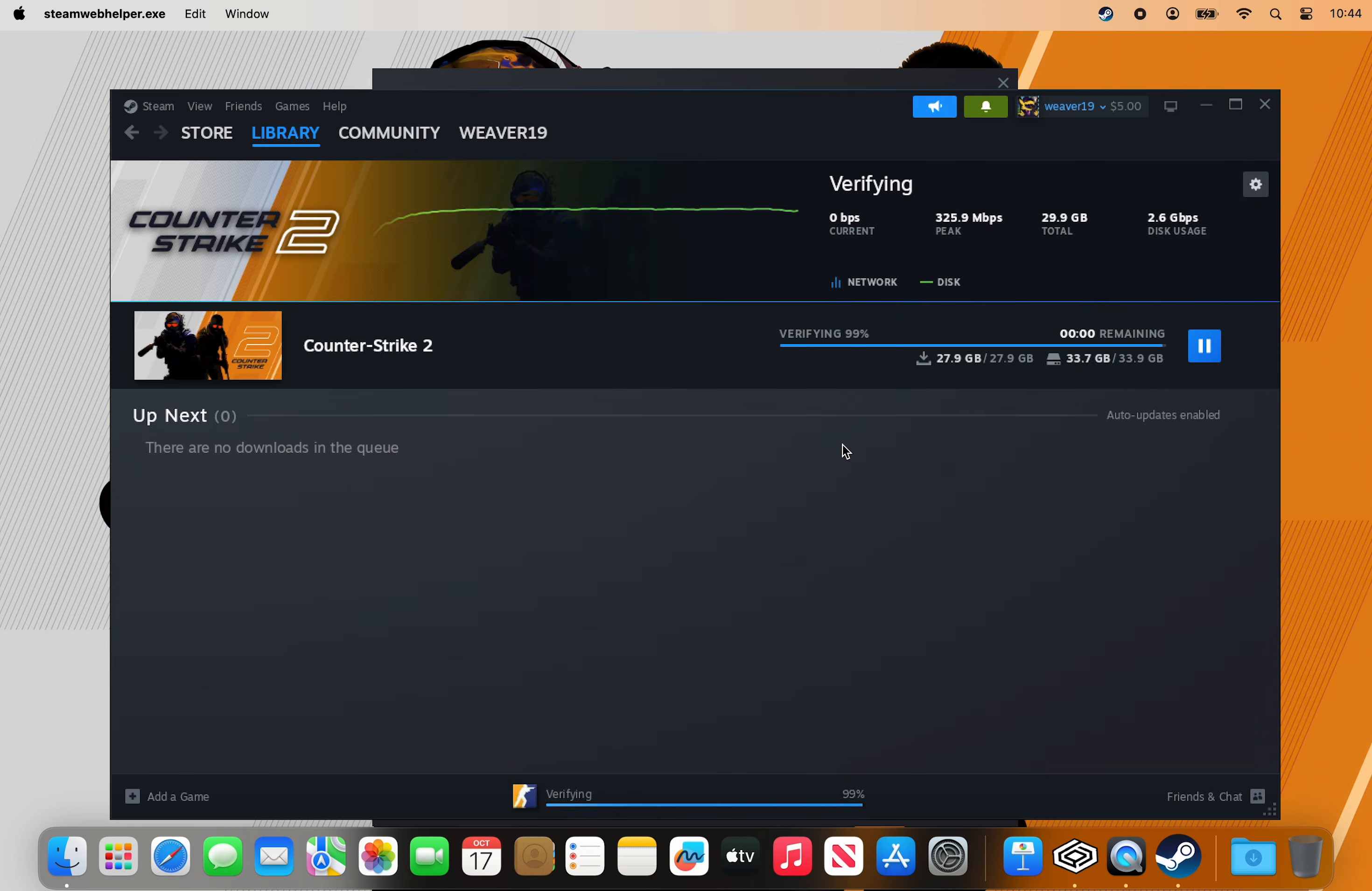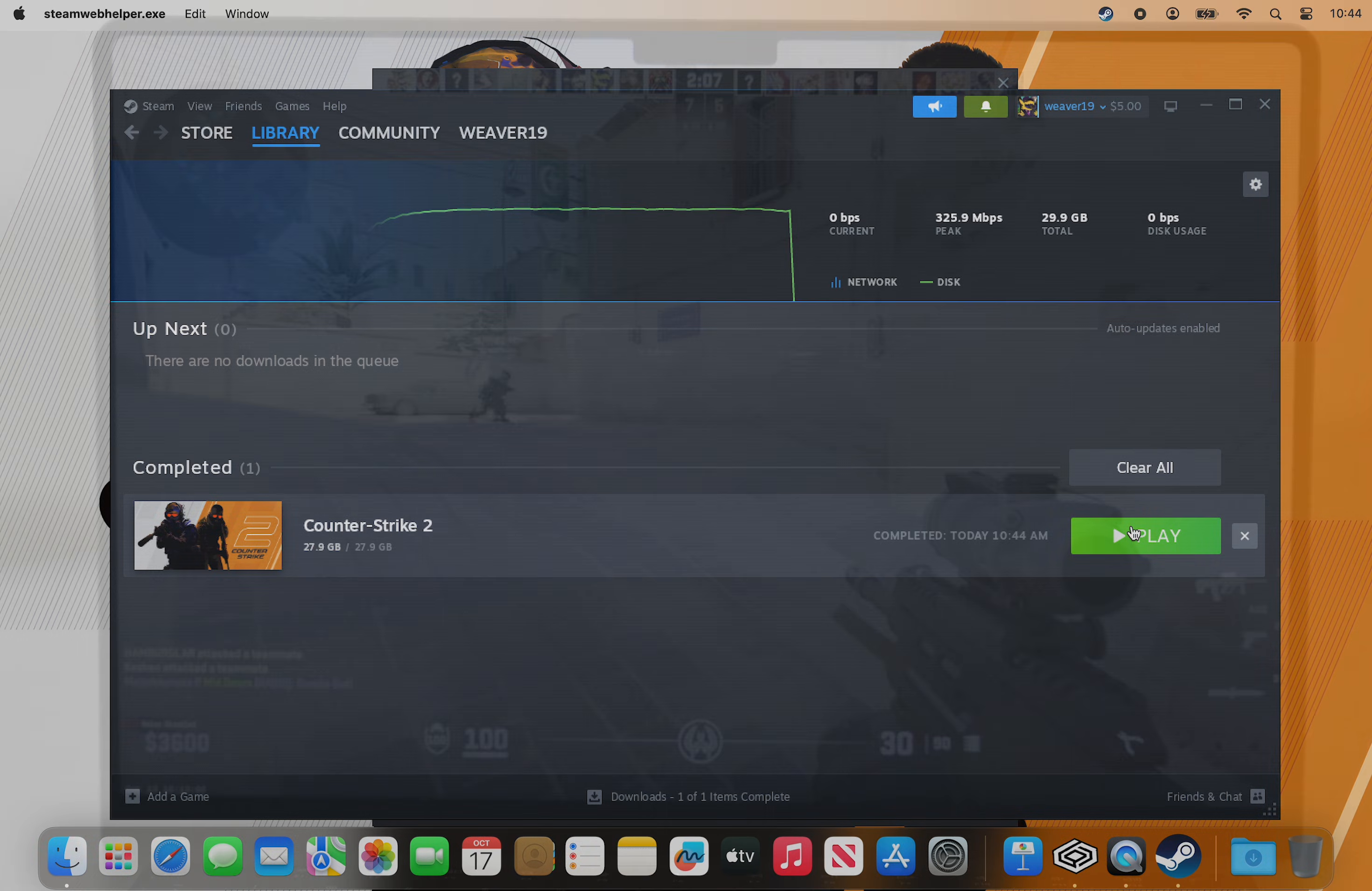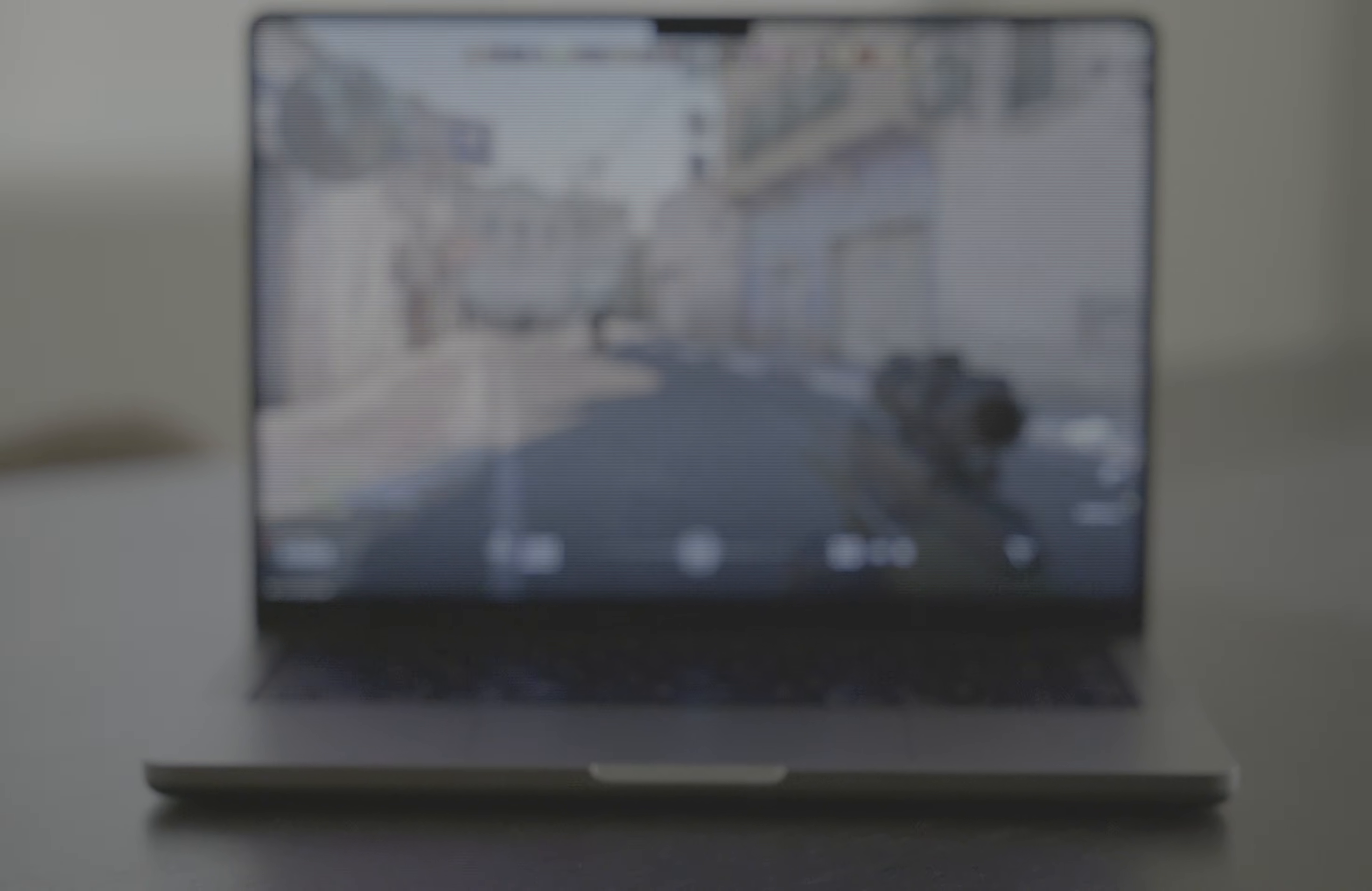Once the game installs, you'll be showing off your OpShots, OneDeeks, and FadeSkins in Counter-Strike 2 with Crossover on Mac.